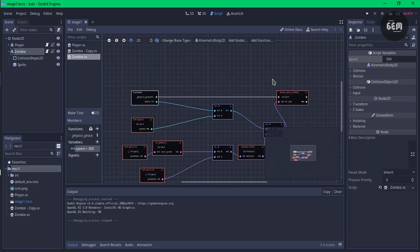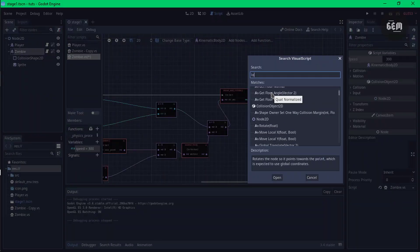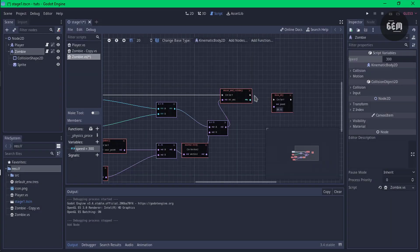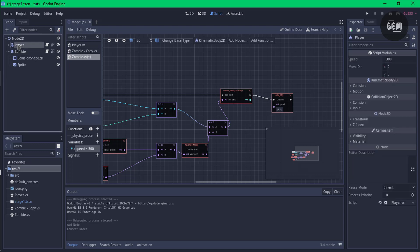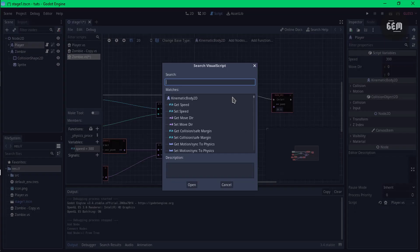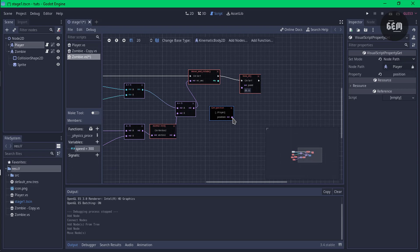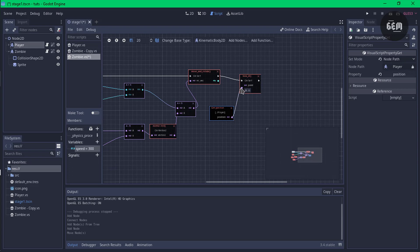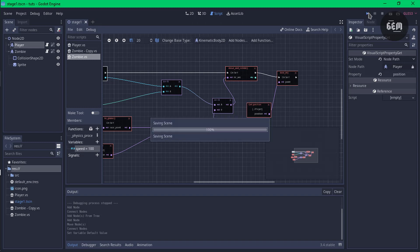Let's close this and make the zombie look at the player. We can add a new node — look at. We can use the look at. Connect this to this. Get the position of the player — select the player, drag into the scene, and get the position. Connect this to this. Also change the speed: edit member, 100 would do. Close and save.